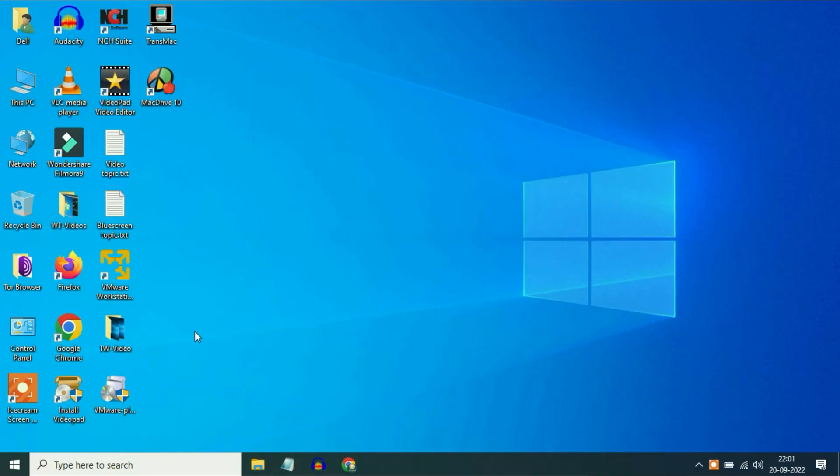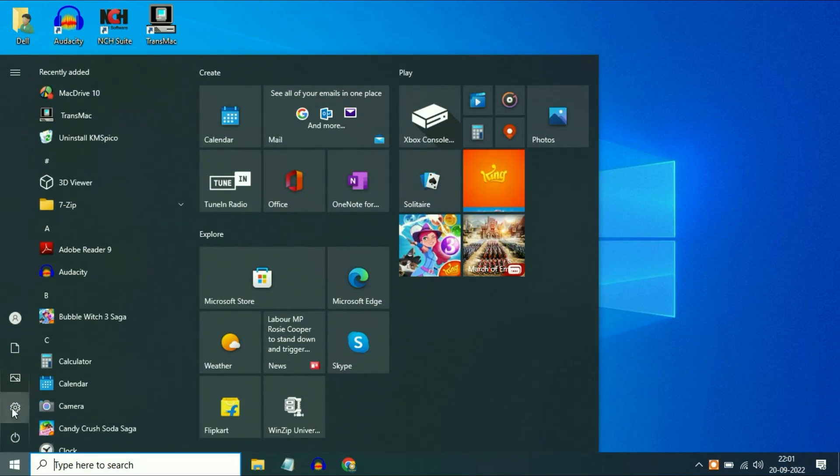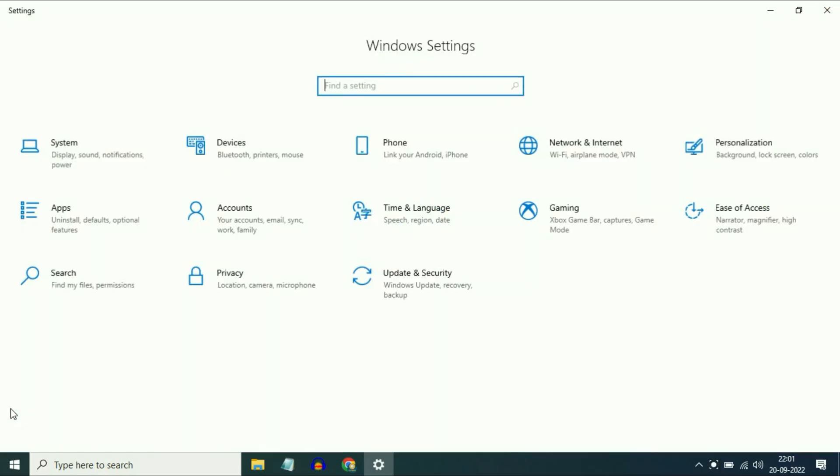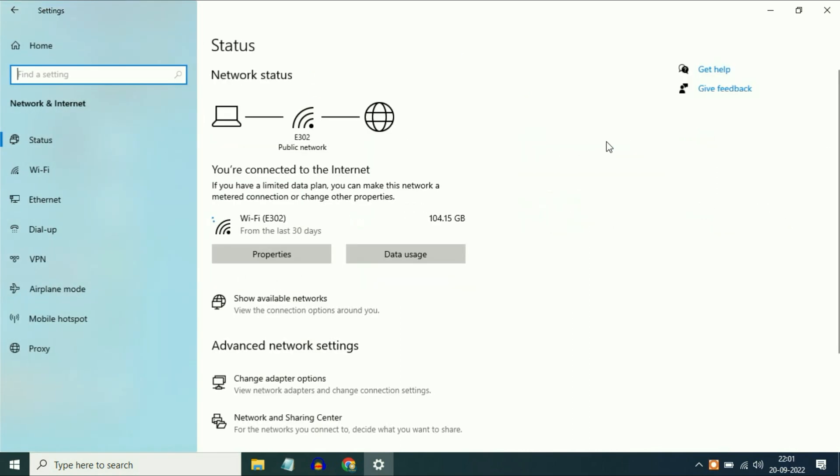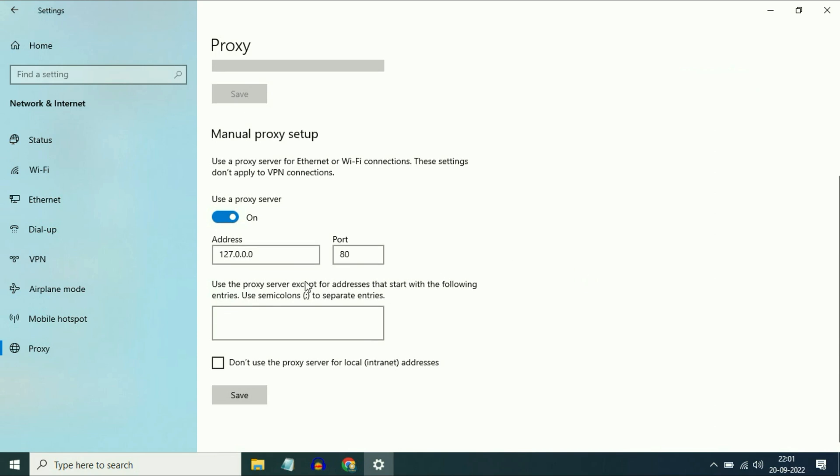First, go to the Windows icon, then go to Settings, then go to Network and Internet. On the left side you can see the option of Proxy. If you are using any proxy, make sure to turn it off. Don't use any manual proxy. This is our first step.